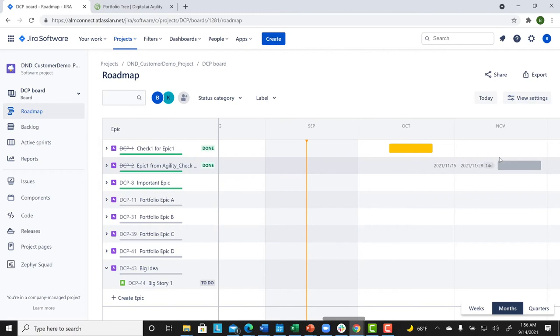While Jira is the source of the data, Agility can serve as the single source of truth. So, let's return to Agility.